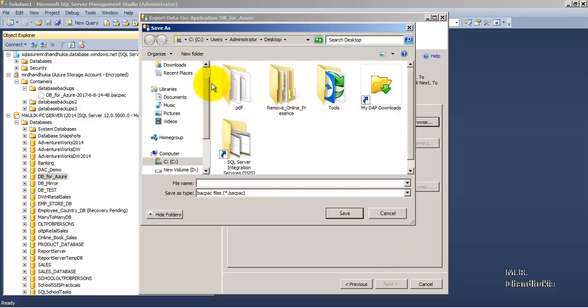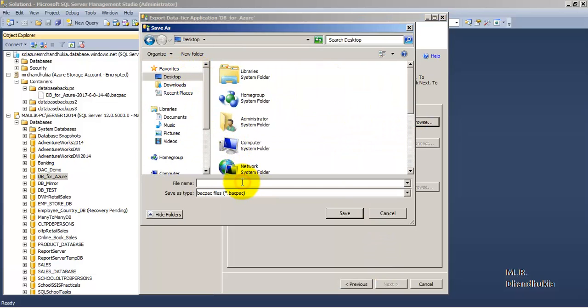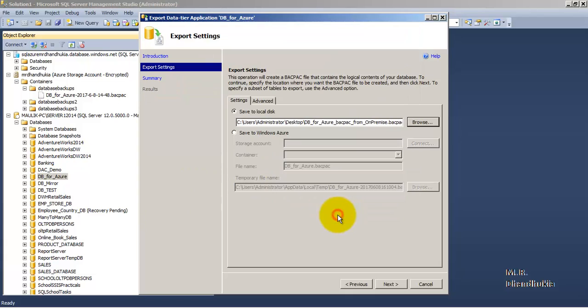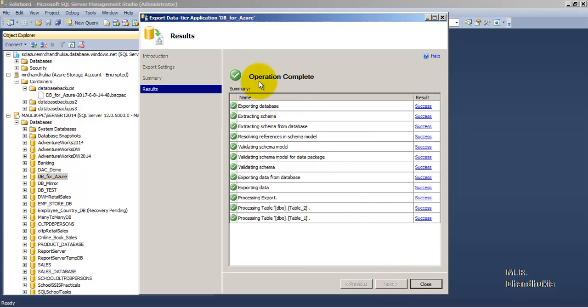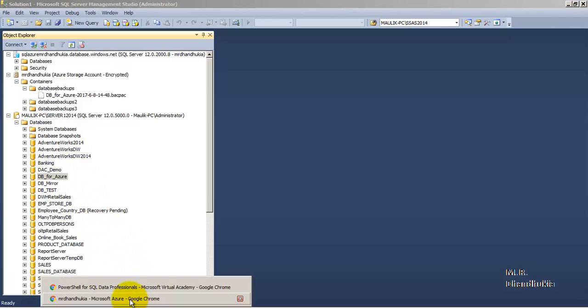Let us provide the name for the BACPAC file. Let us click Next, Finish. The operation is complete. We have exported this database into a BACPAC file, that is a data-tier application.